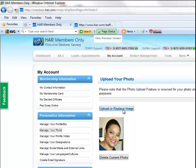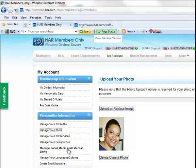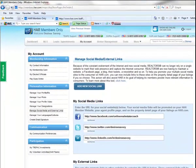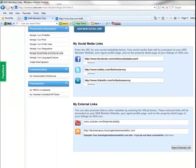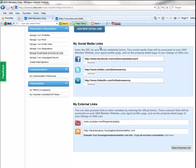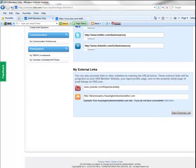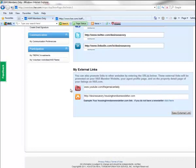After you've added your photo, then you'll go down to Manage Social Media and External links, and add the website addresses for your social media platforms, such as Facebook, Twitter, and LinkedIn. You'll see there's other external links that you can add to your advertisements for your real estate business, places such as YouTube and your Housing Trends e-newsletter that you get with your membership with HAR.